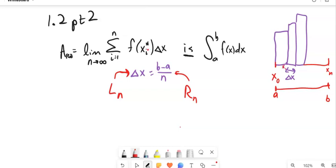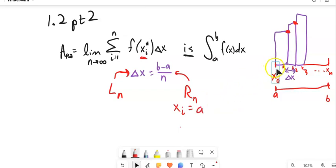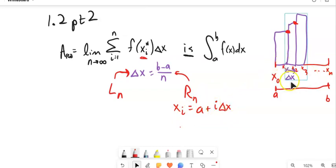We have these partitions: X sub 0, X sub 1, X sub 2, X sub 3, all the way up to X sub N. When I is 1, we're at X sub 1; when I is 2, we're at X sub 2 for right-hand approximations. So X sub I equals A plus I times the change in X — we've gone over that many changes in X from A. X sub 0 is A; at X sub 1, we've gone over one change in X; at X sub 2, we've gone over two.